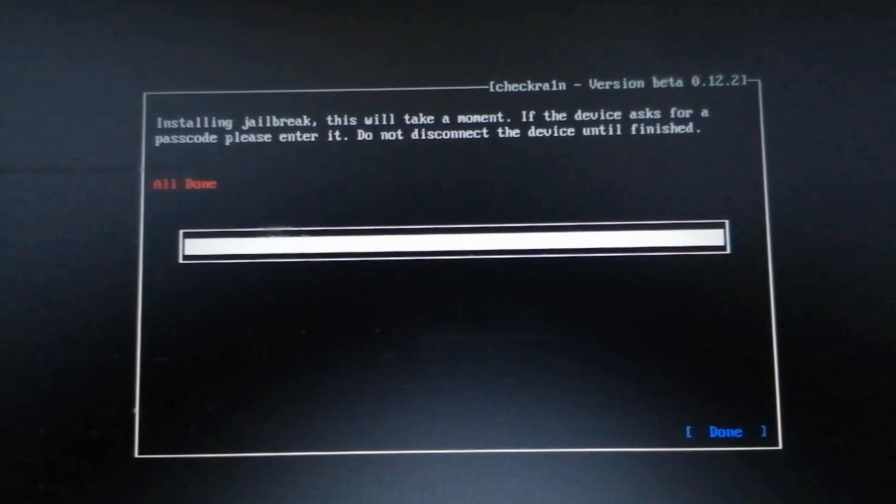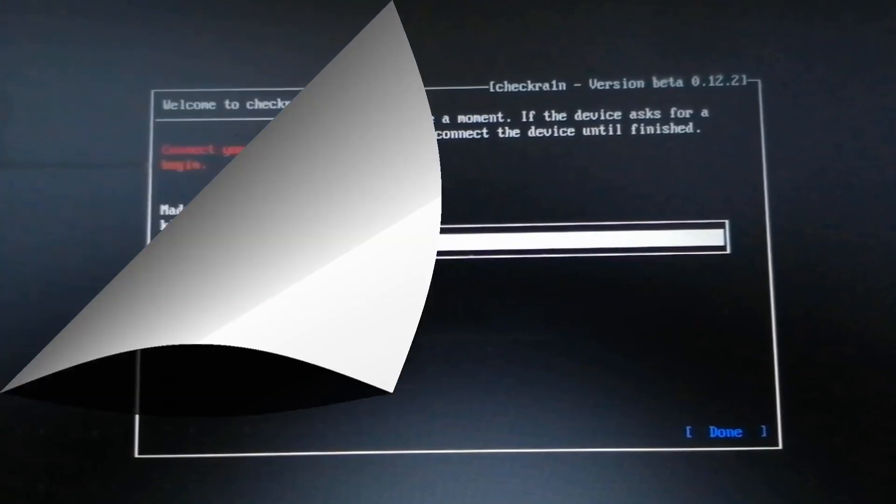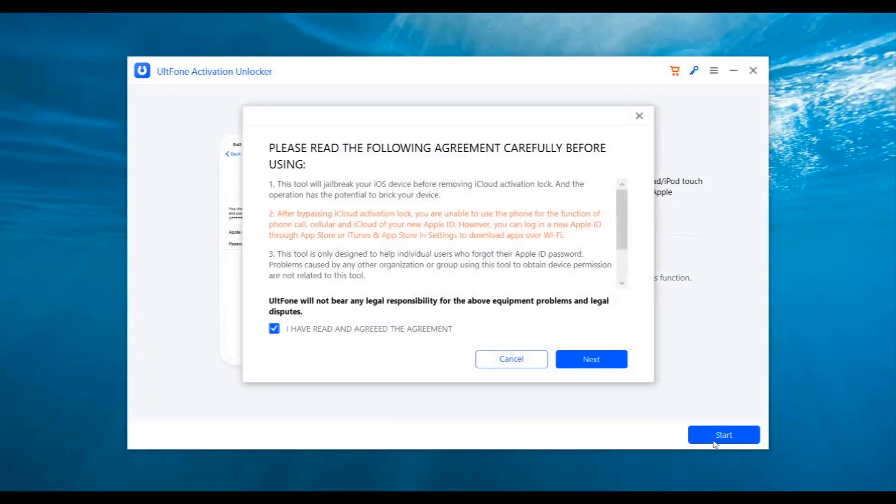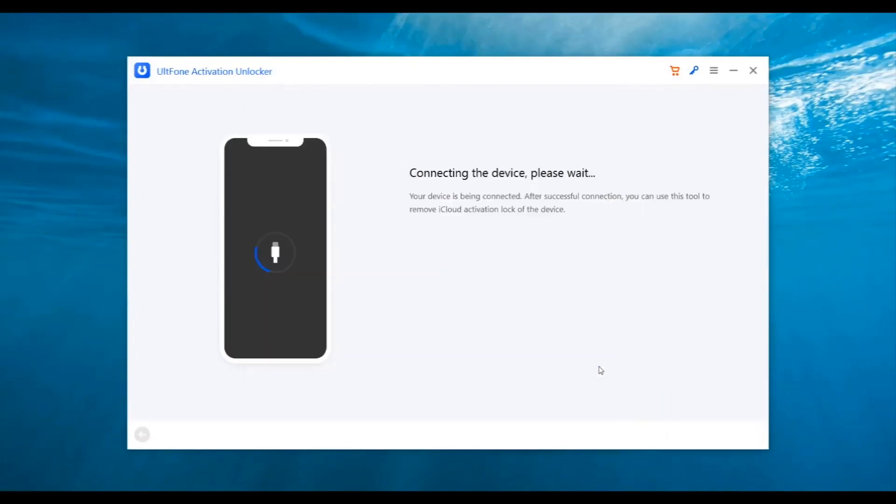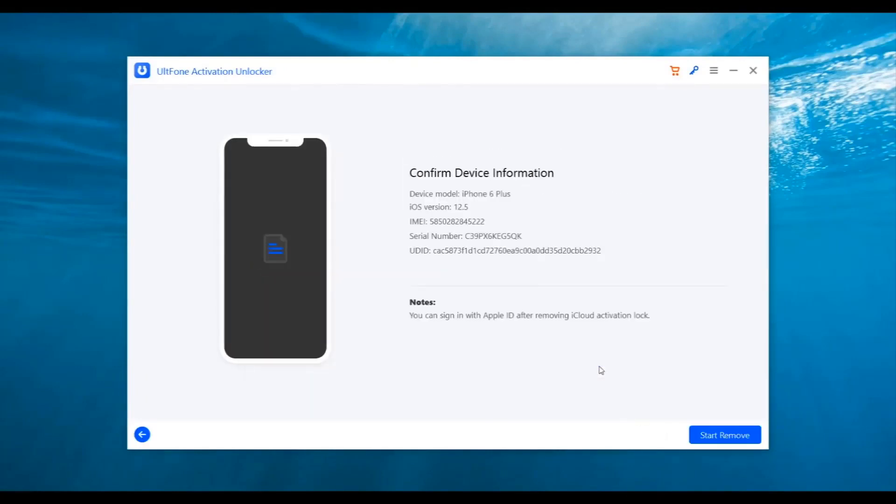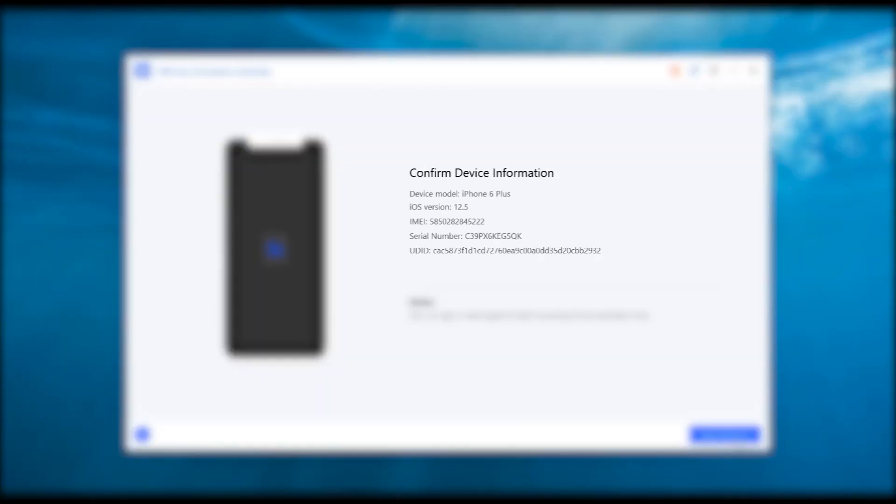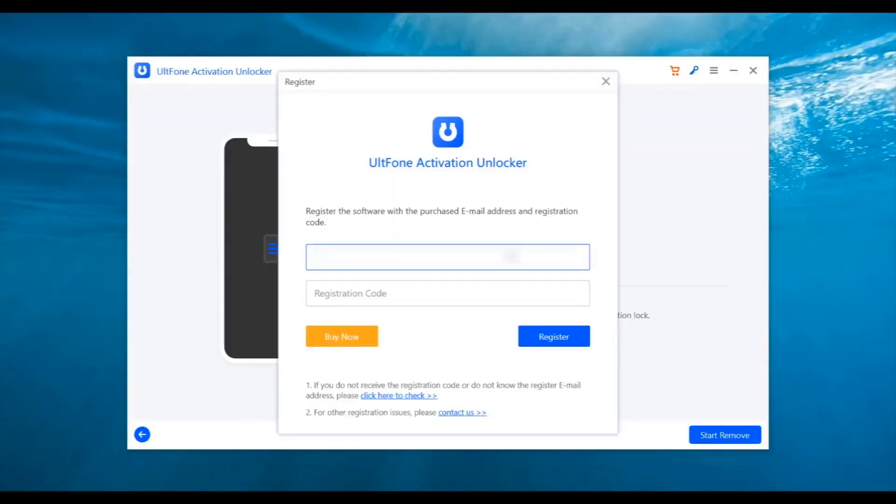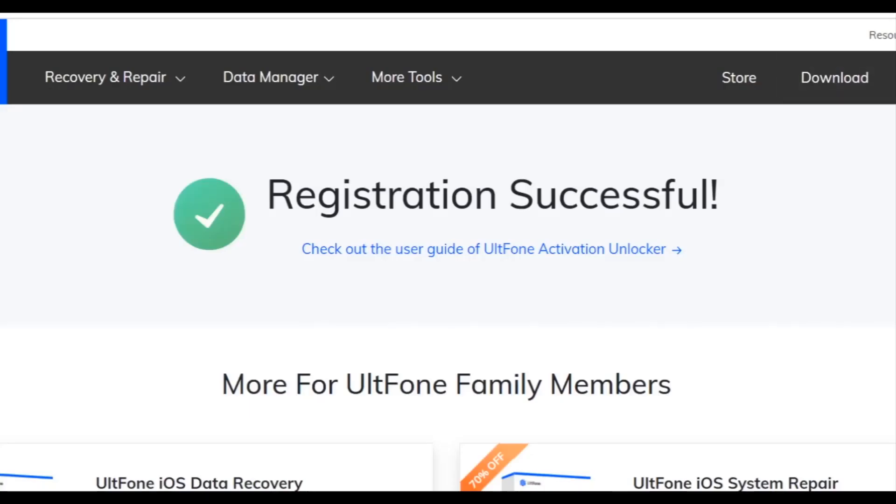Once done, restart your computer and launch Alt F1 Activation Unlocker again. Click the start button. This time, the application will directly take you to the device information section. Confirm the device information, and then hit the start remove button to unlock the iCloud lock.